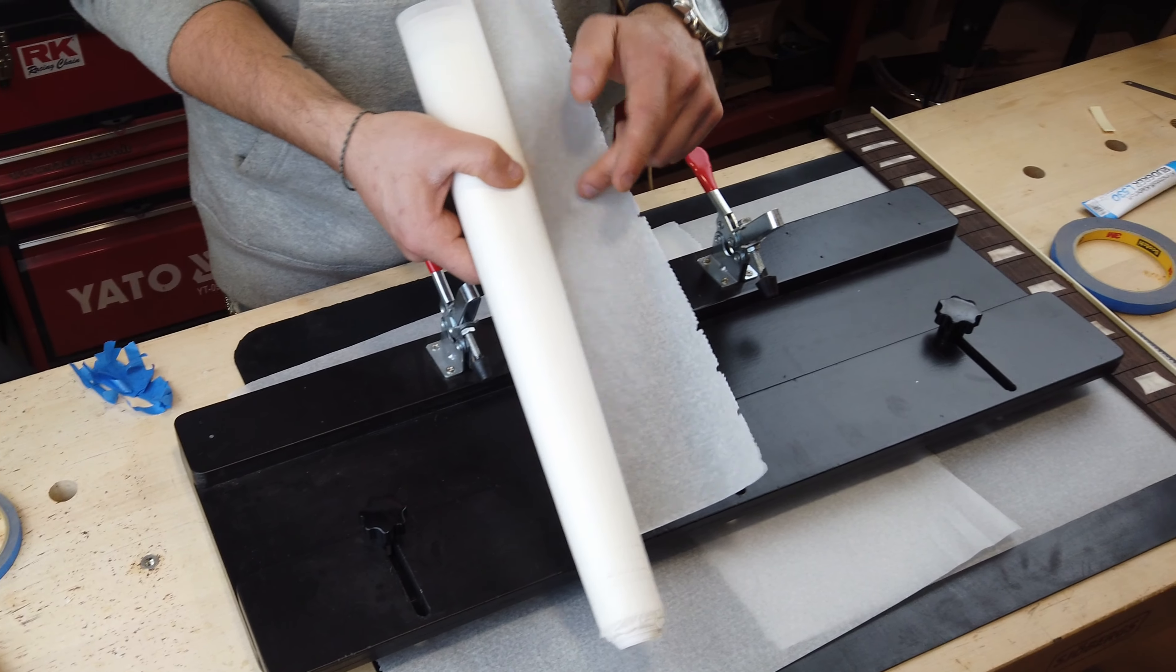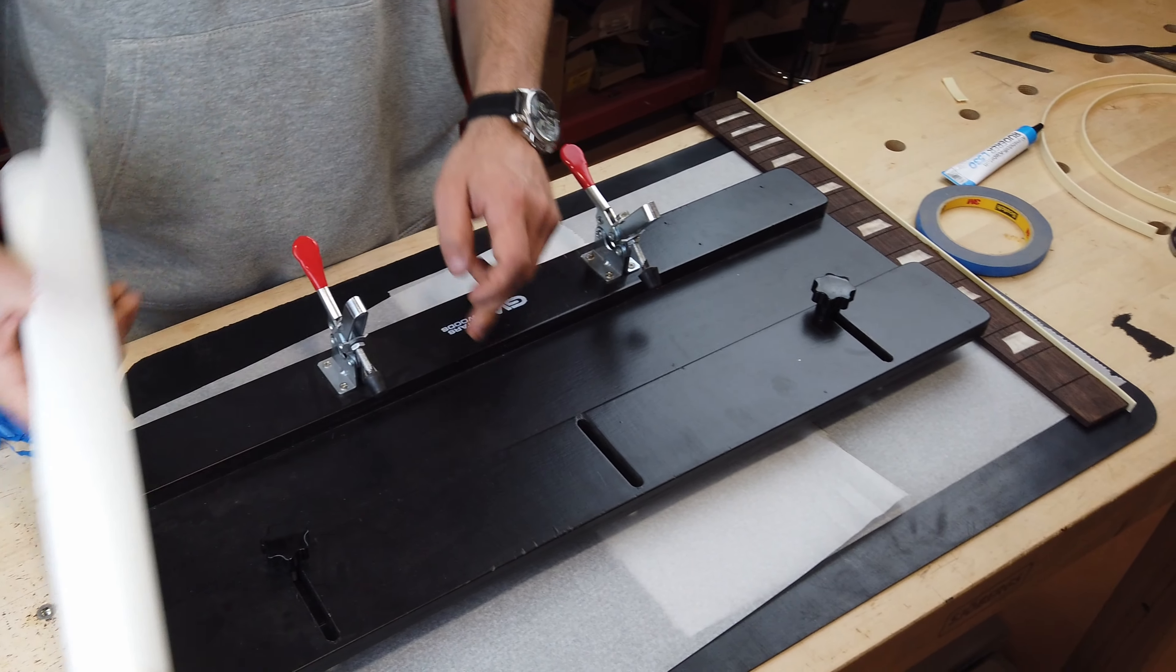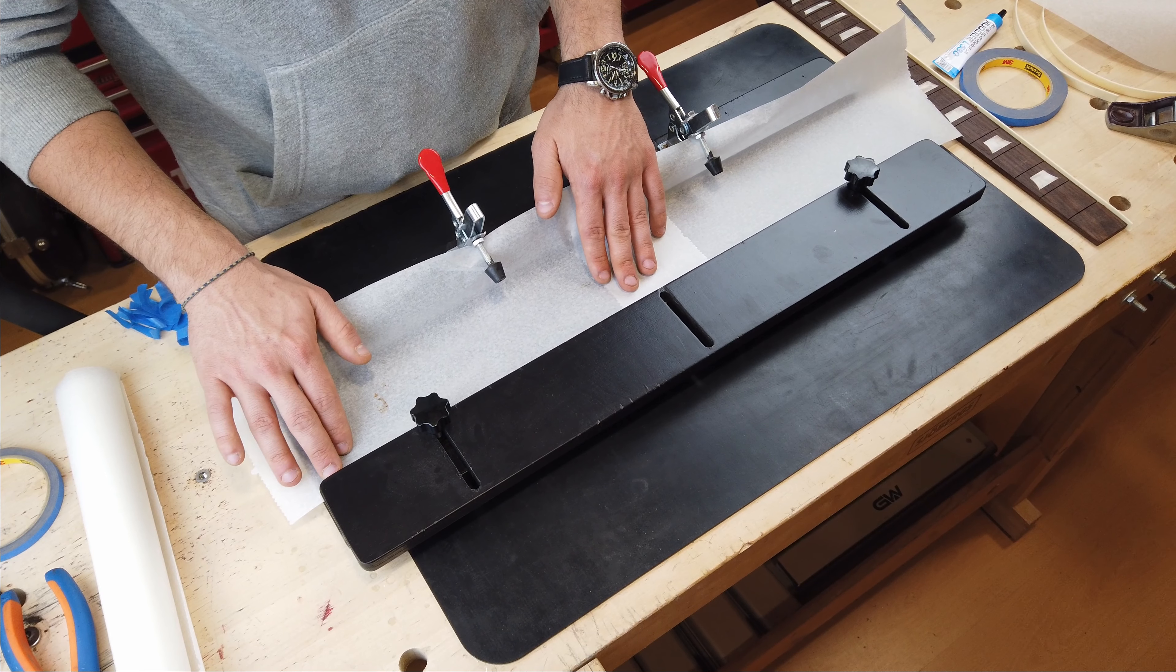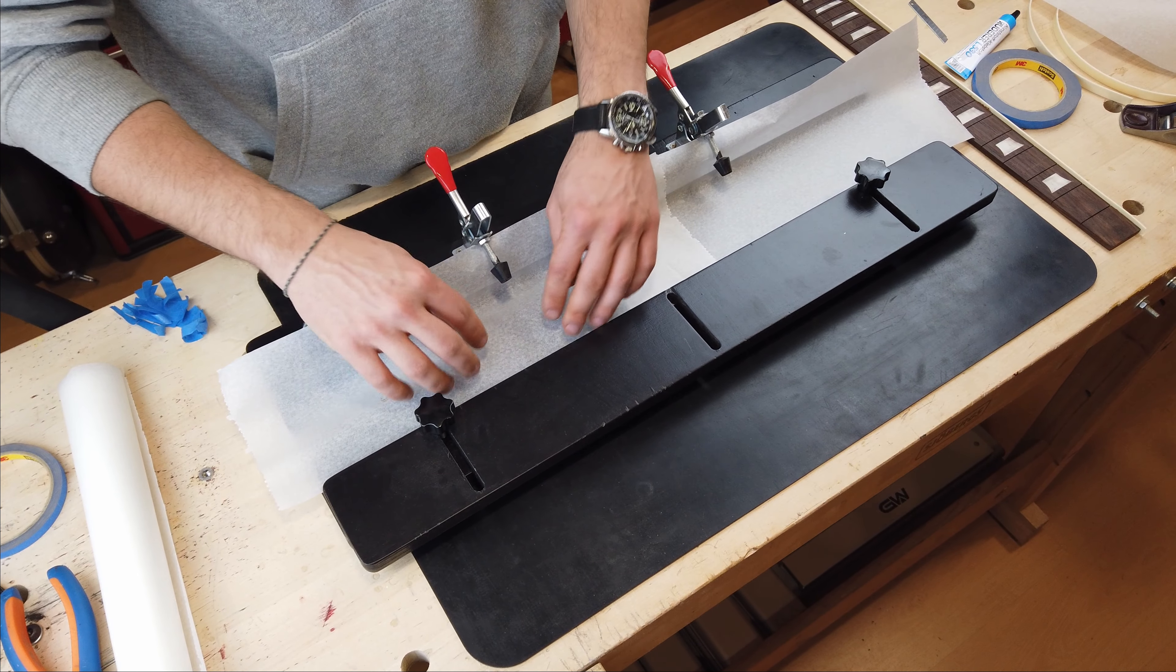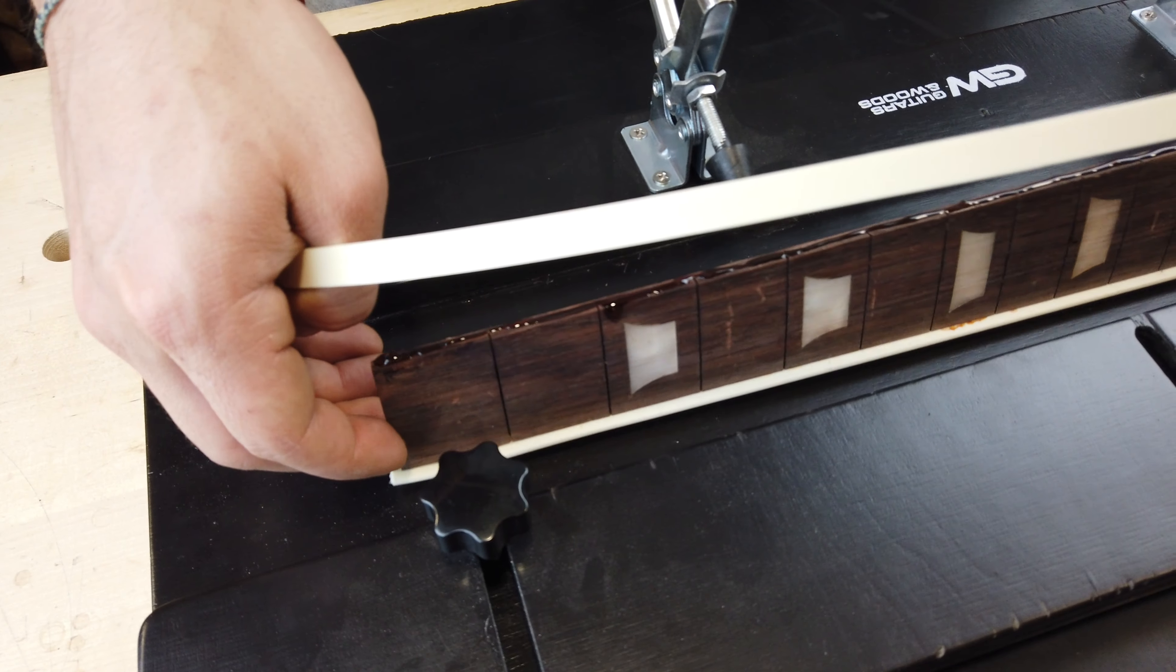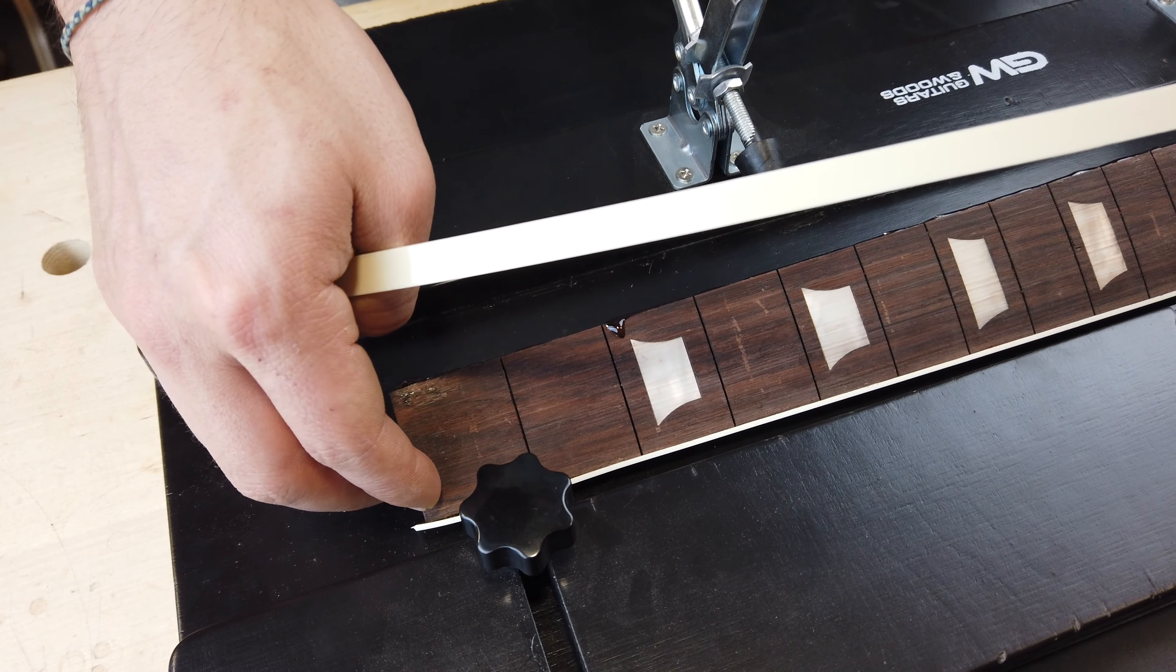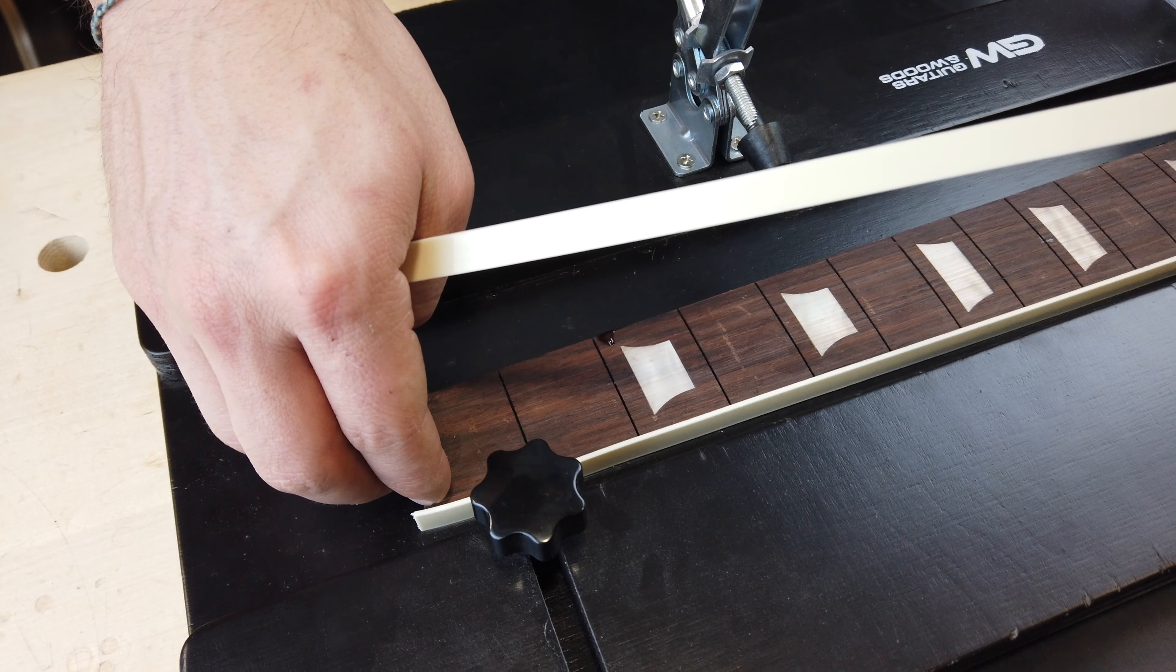Apply your binding glue, place the binding, lock it with some tape, and hope it turns out flush to the bottom and the sides of your fretboard.